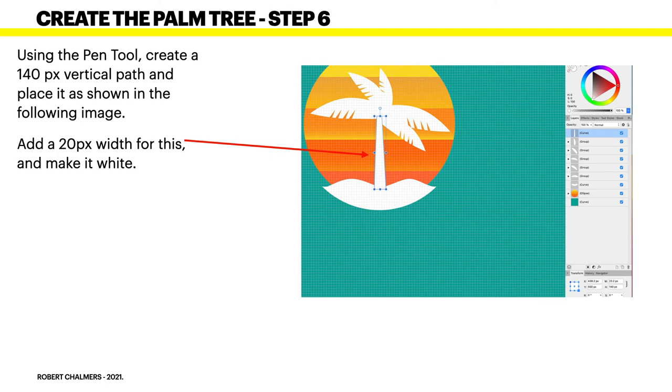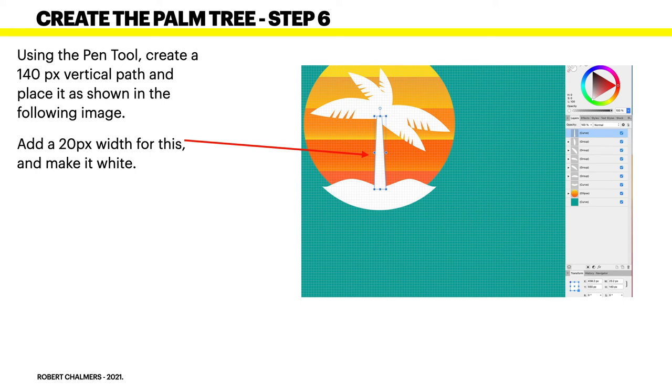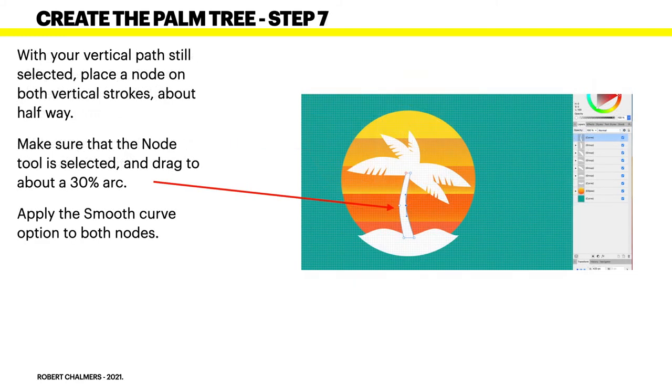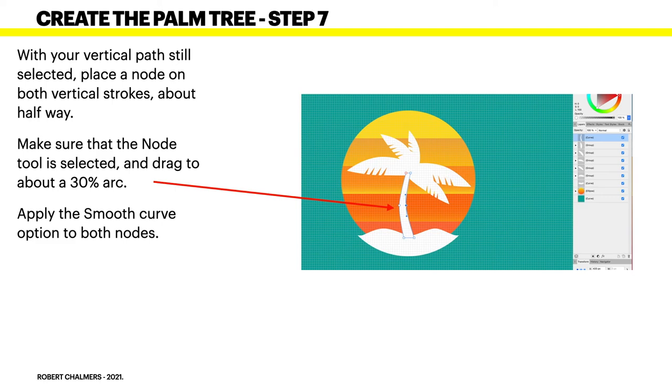Now, next, using the pen tool, create a 140 pixel vertical path and place it as shown in the following image. Add a 20 pixel width for this at the bottom and make it white. So you can see it's narrower at the top and wide at the bottom. You do that, of course, with the node tool. Having created it with the pen tool, you can then move it with the node tool. With your vertical path still selected, place a node on both vertical strokes about half way. Make sure that the node tool is selected and drag to about a 30 degree arc.